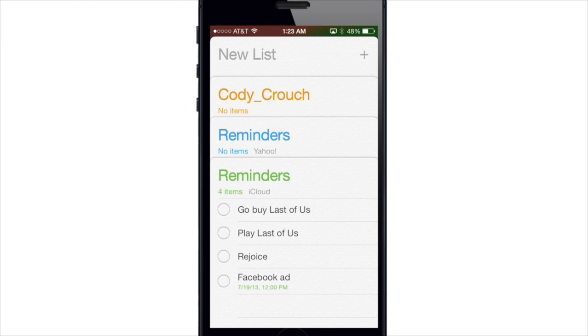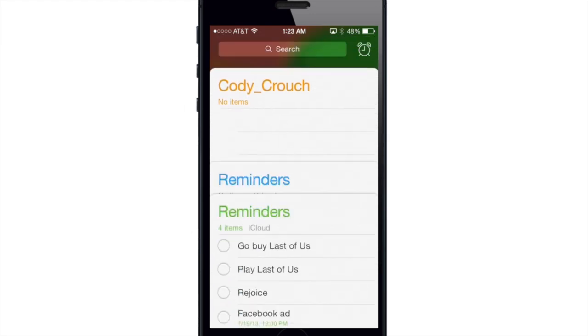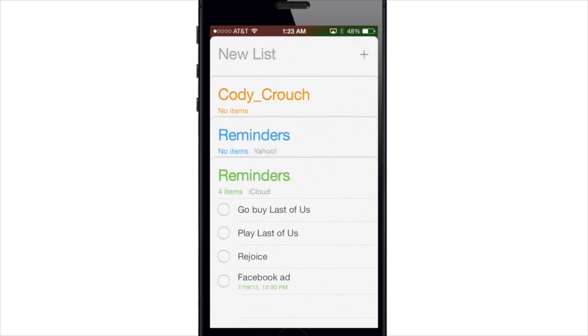To access a particular list just tap on them and if you want to make a new list just tap on new list.